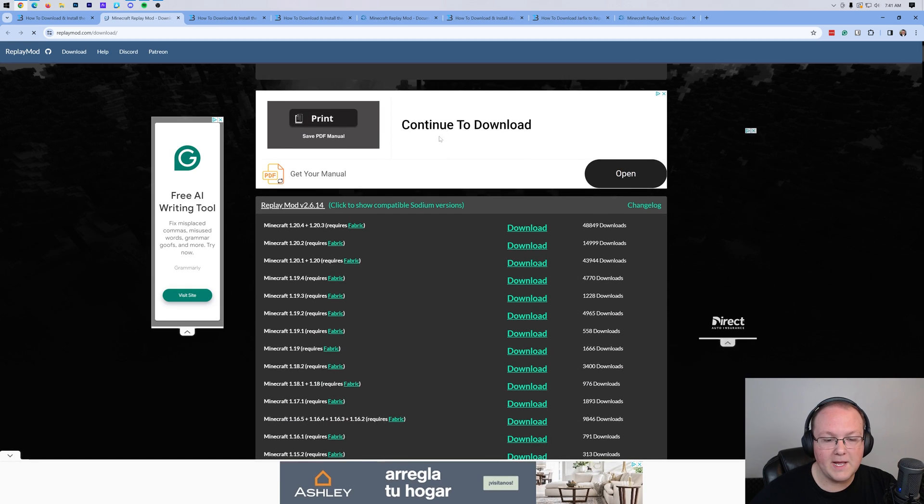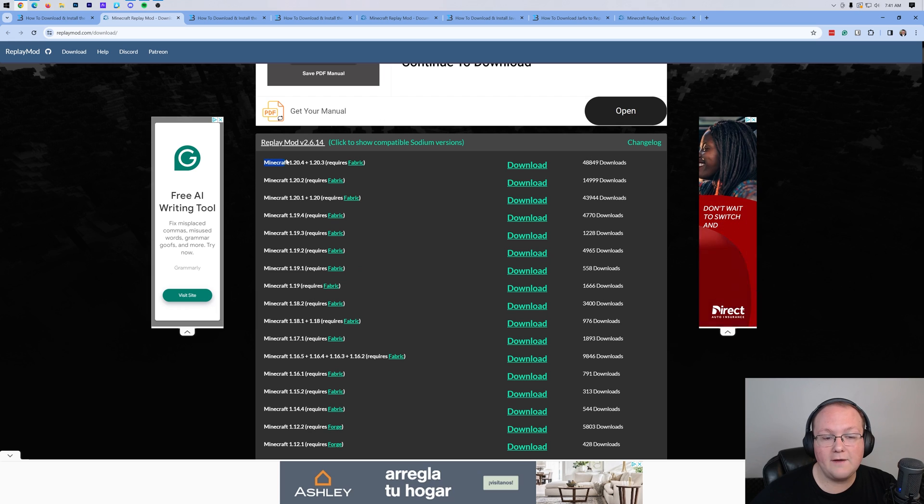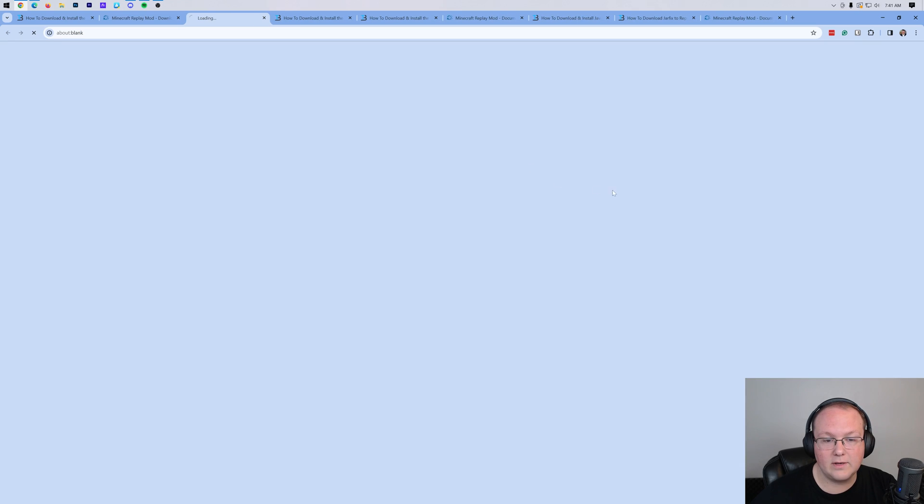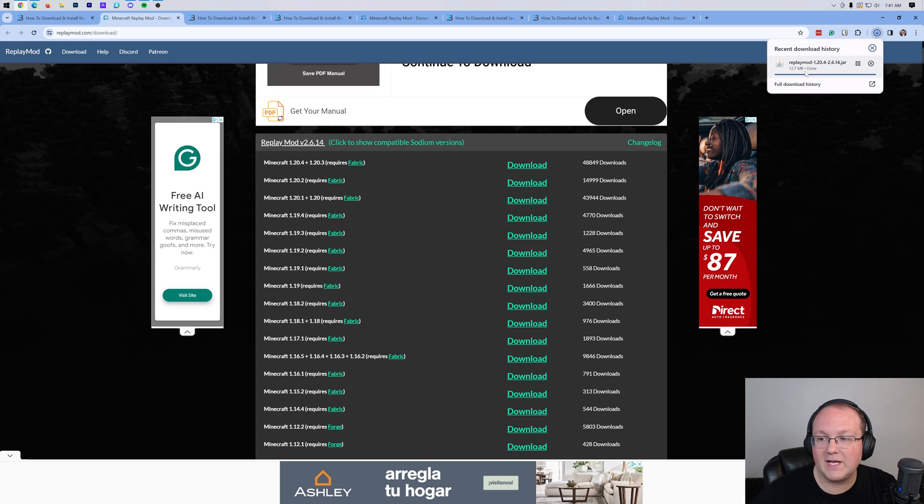On this page, you want to find the 1.20.4 version, right here it is, and come over here and click on download. When you do, it will go ahead and start downloading. You may need to keep or save this file depending on your browser.